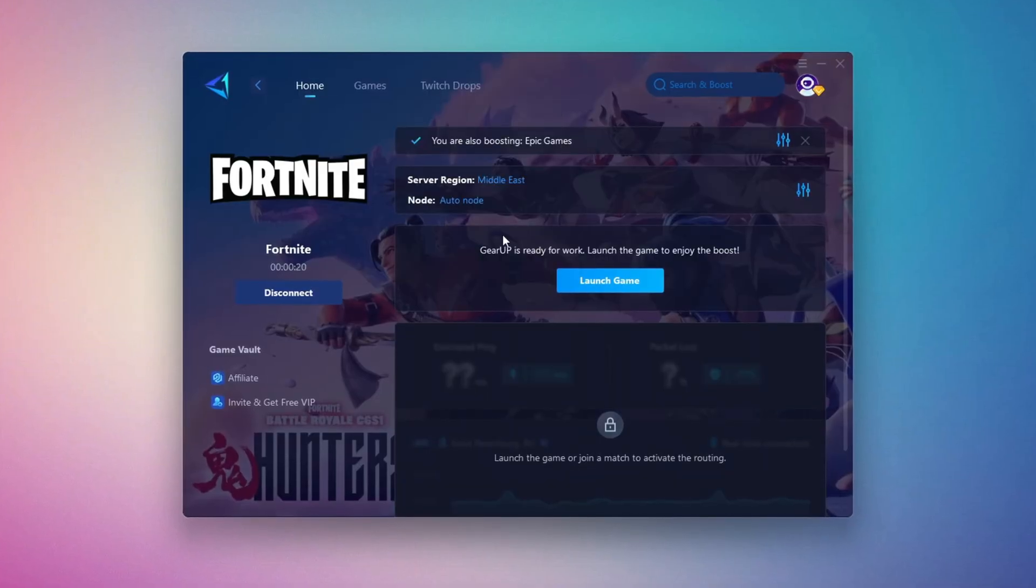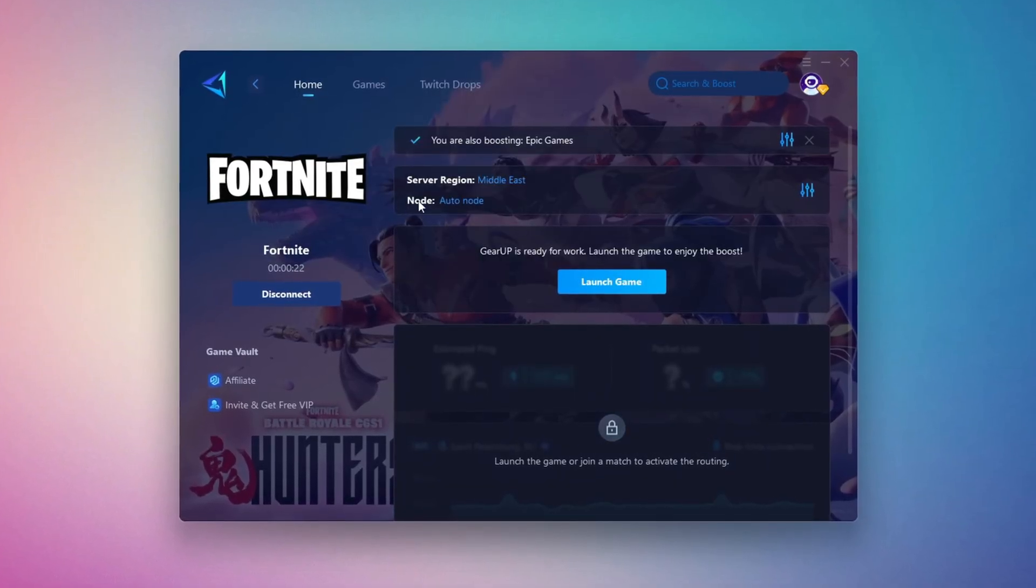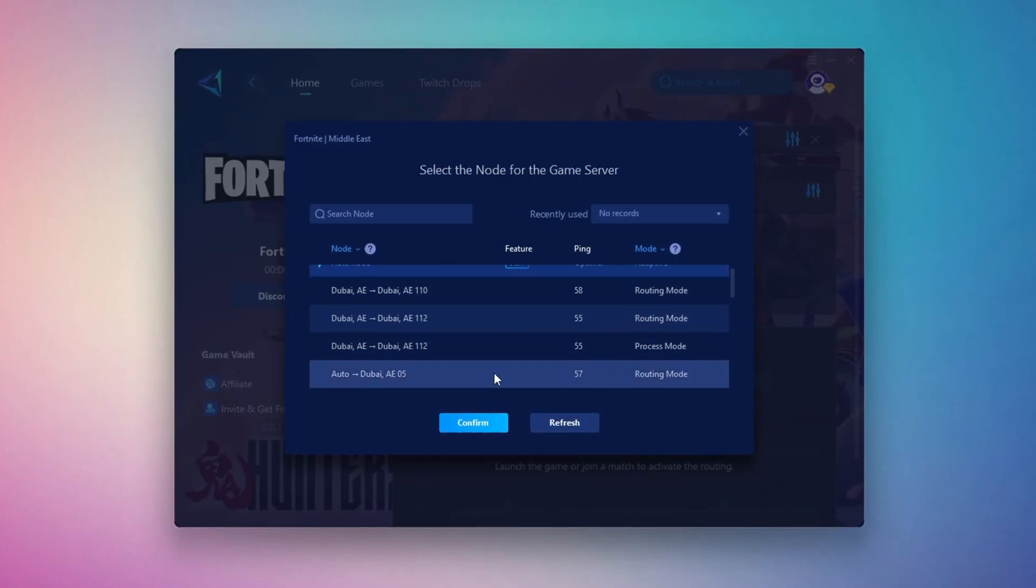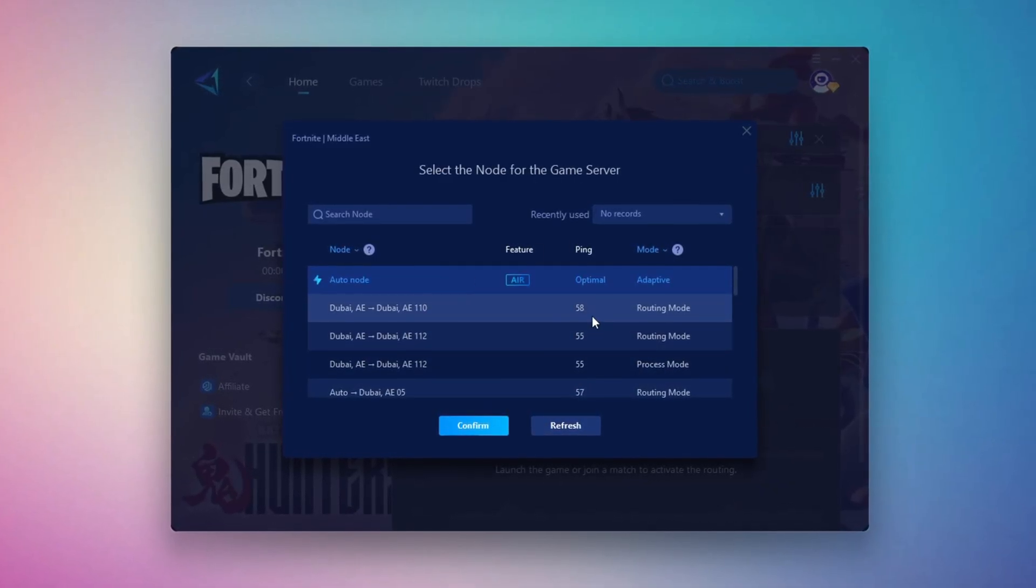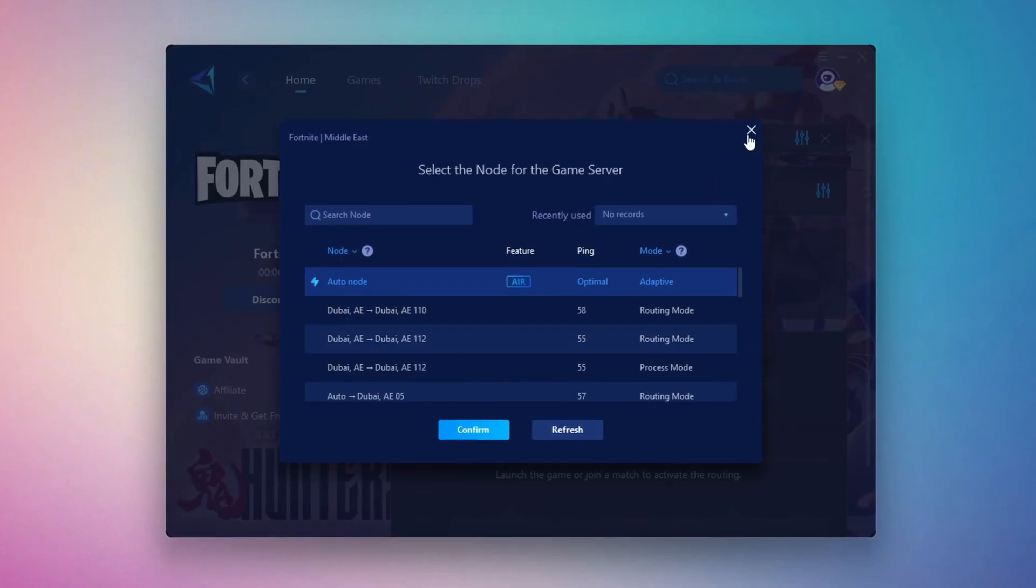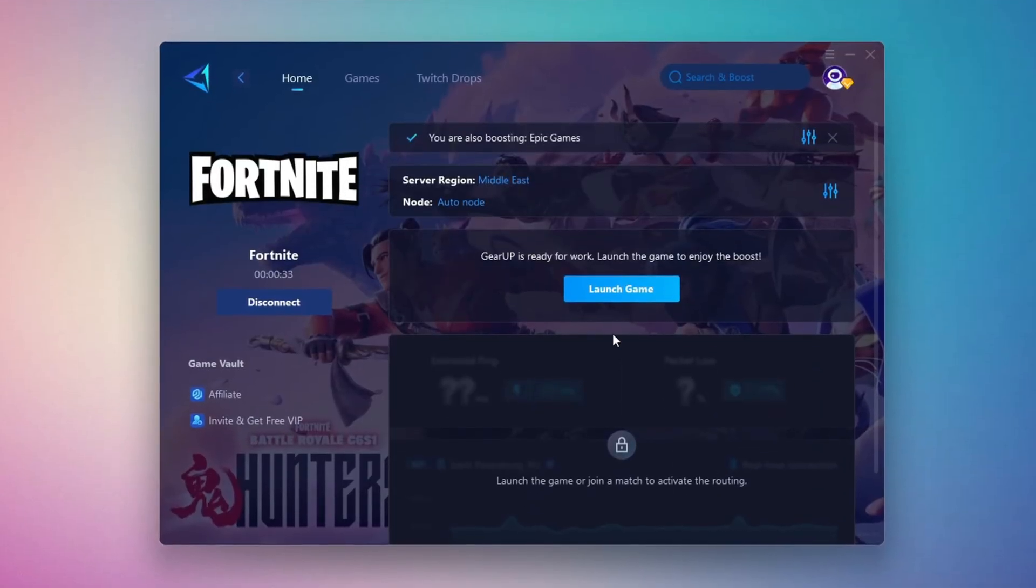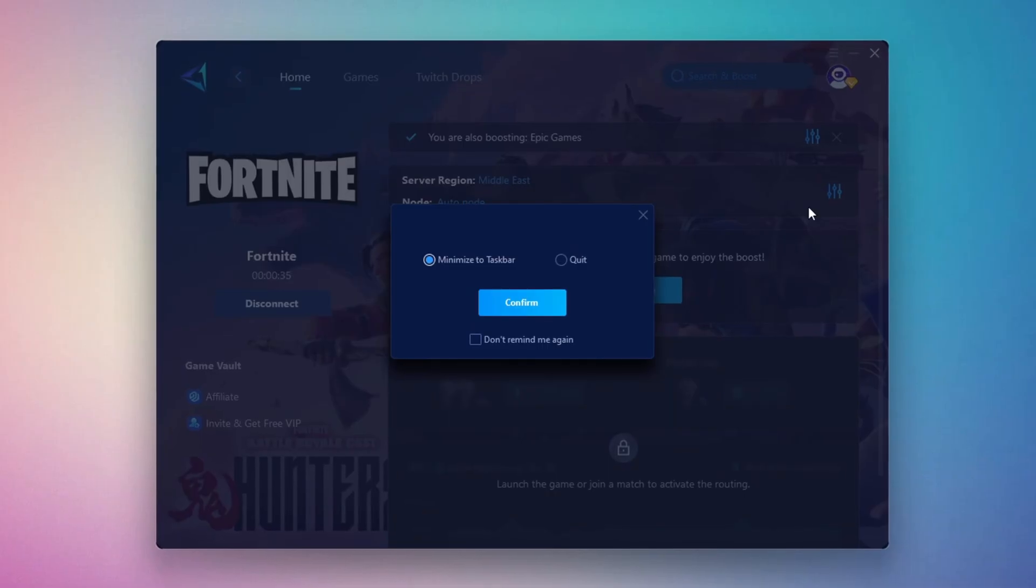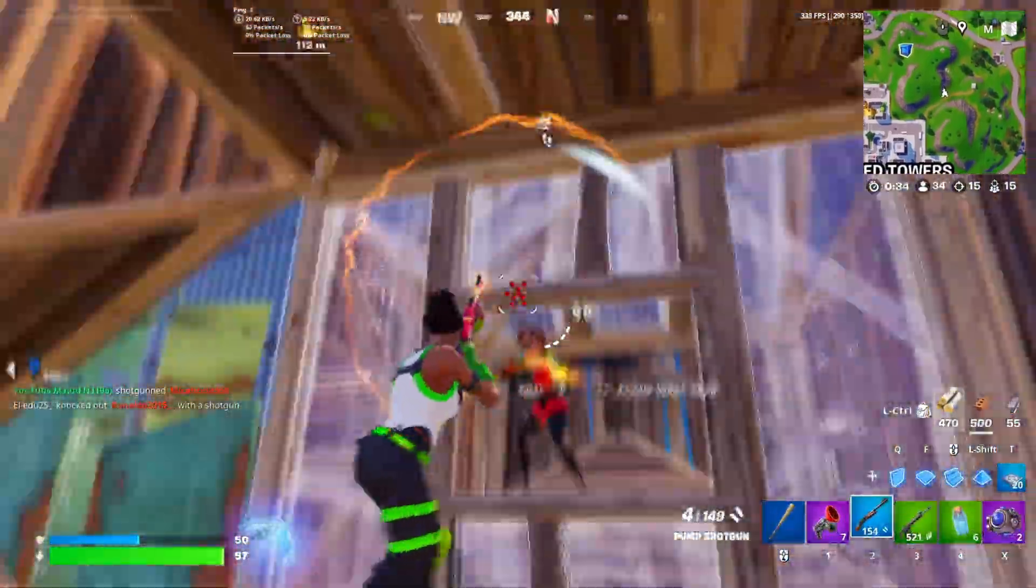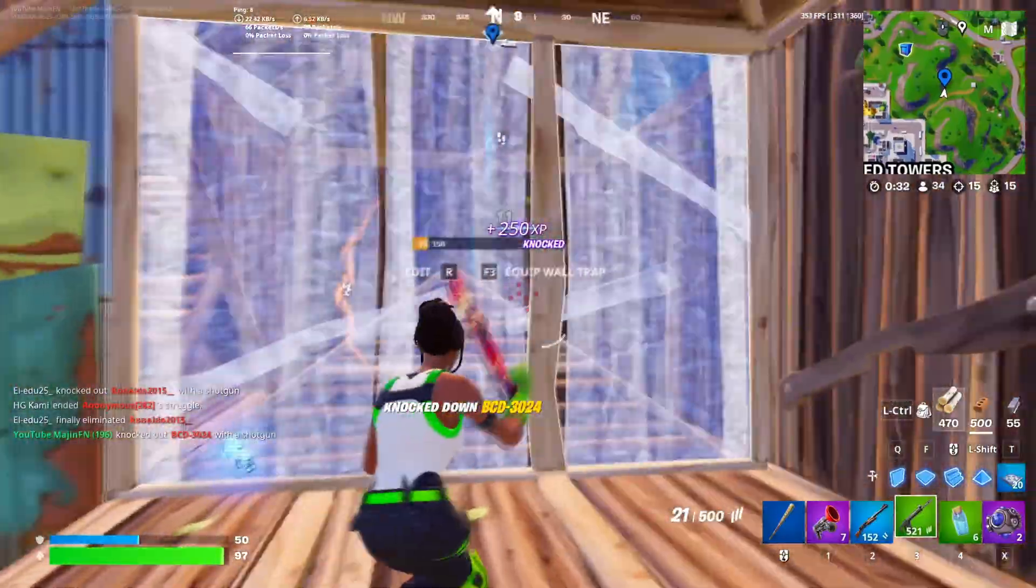After that, you can close the window and move to the end tab, where you'll see a list of available servers in your chosen region. You can either pick the nearest one yourself or let Gear Up automatically select the best option. I suggest leaving it on automatic for the most stable results. Finally, close the setup window and launch your game directly from Gear Up Booster. This process helps reduce ping, improve stability, and make your overall gameplay experience smoother.